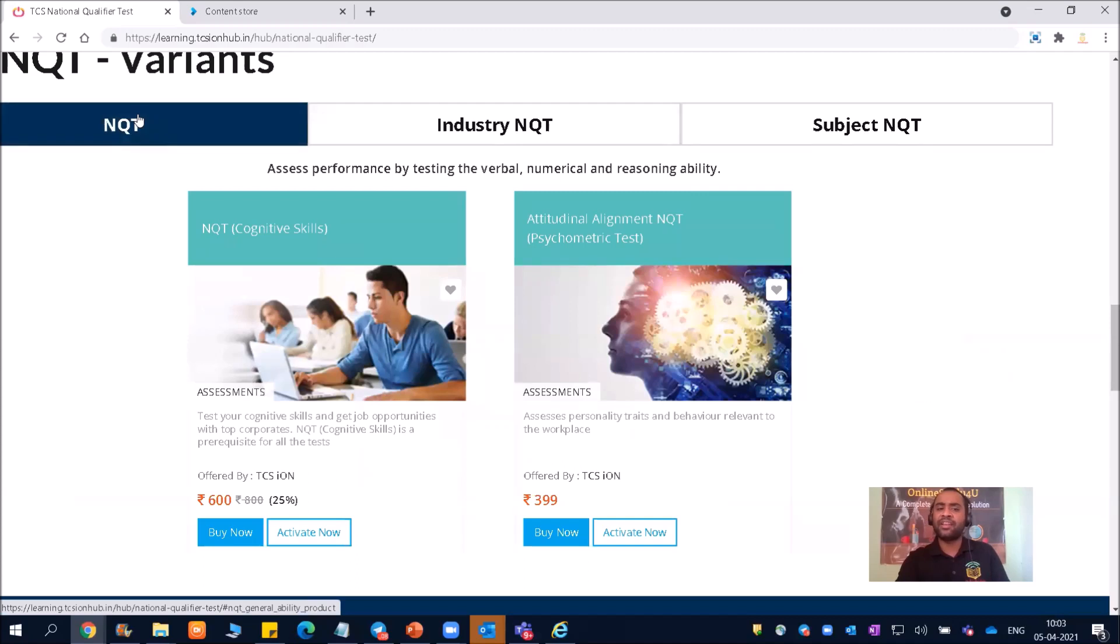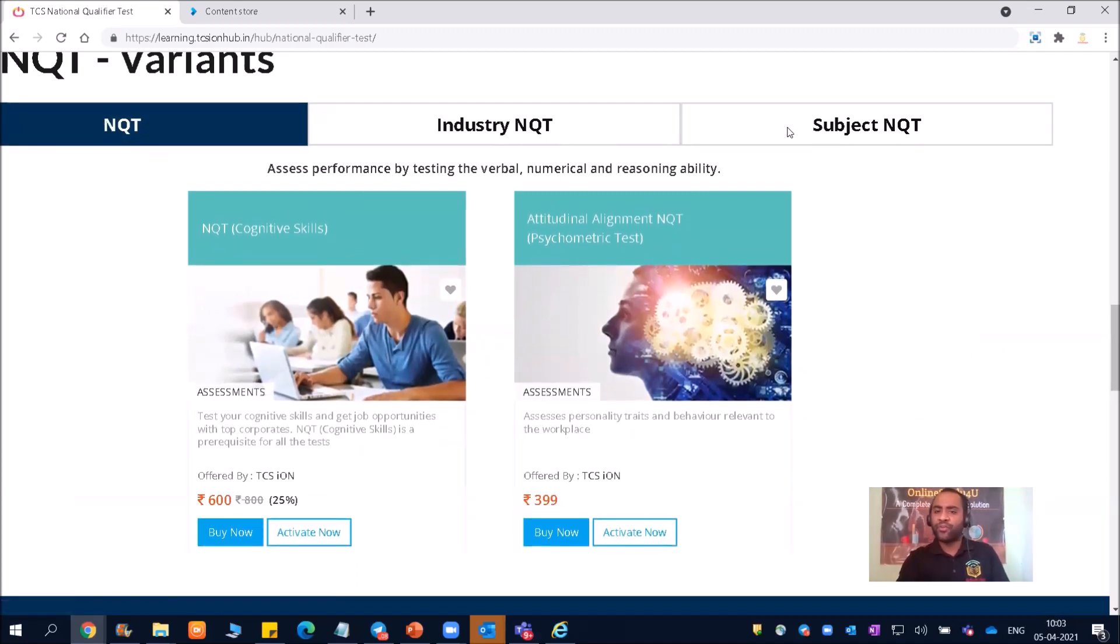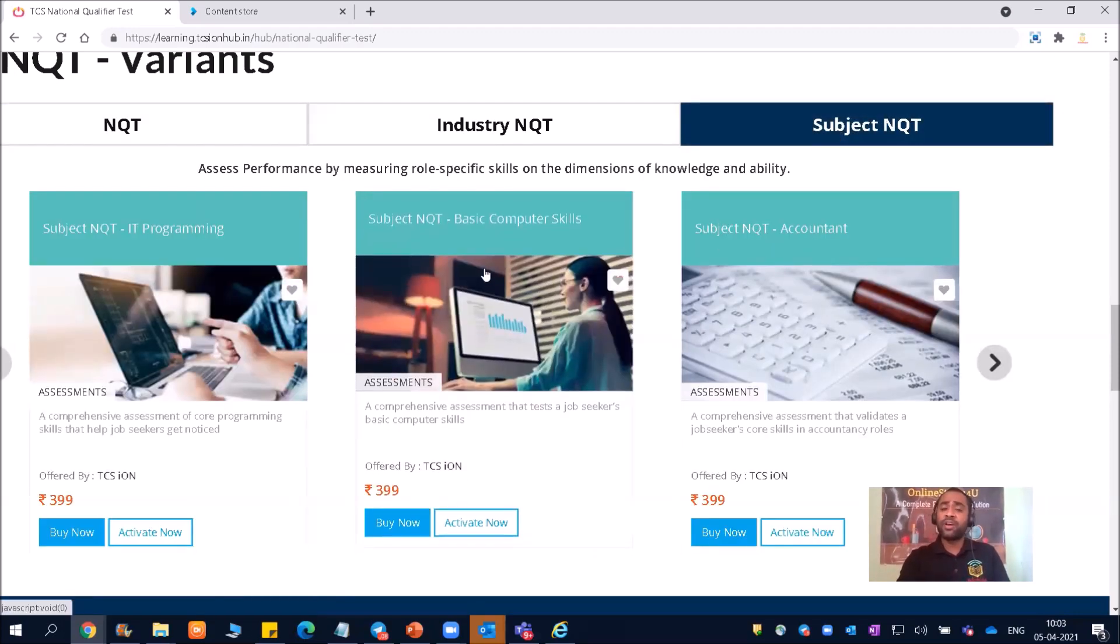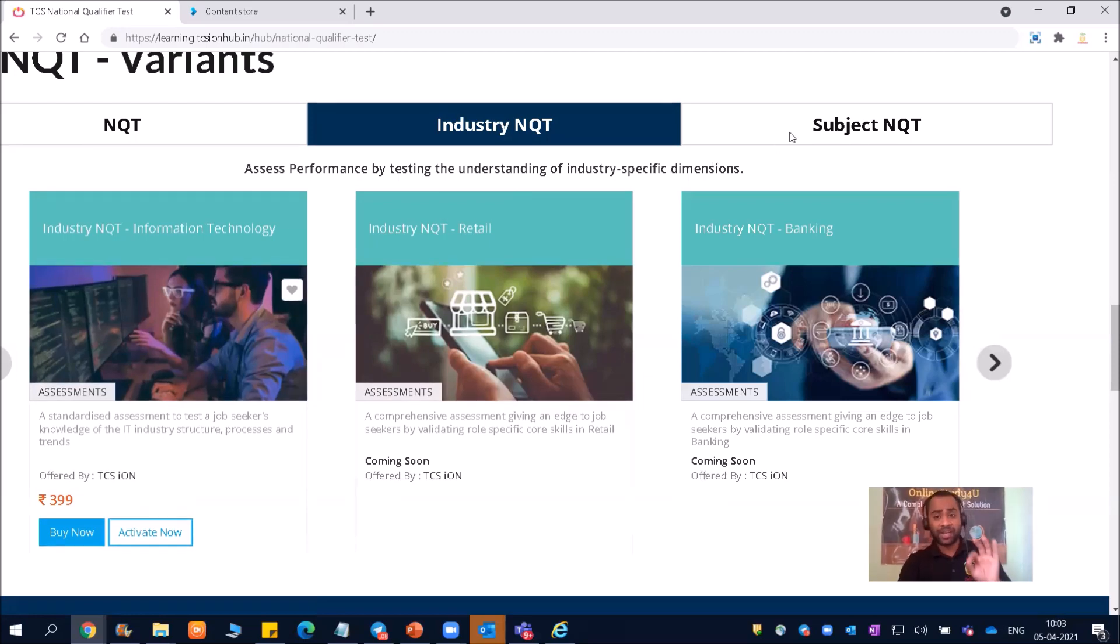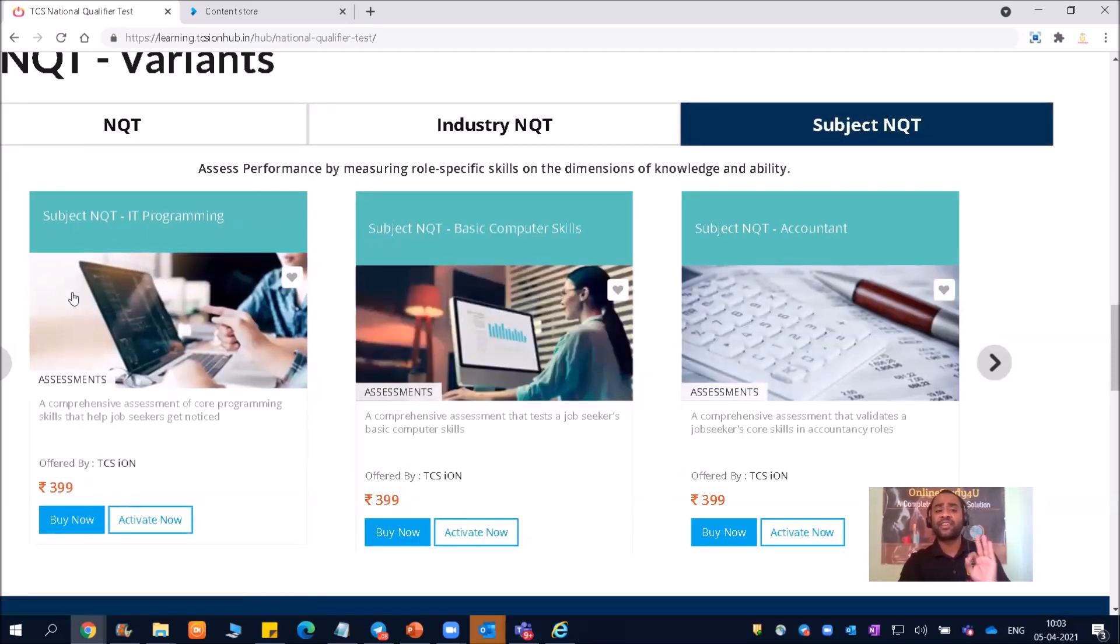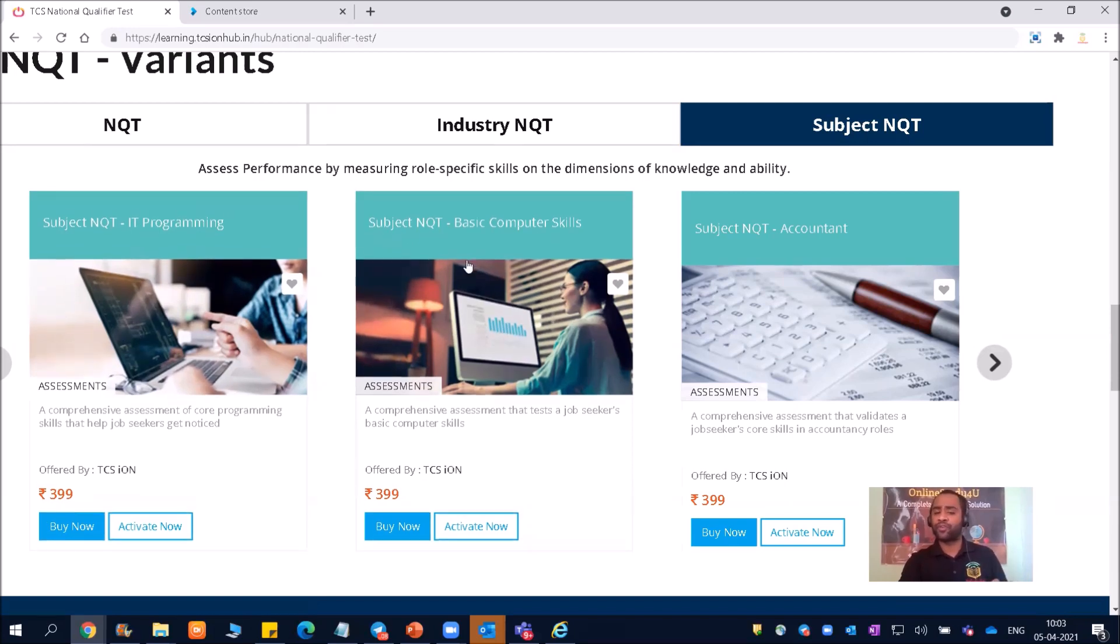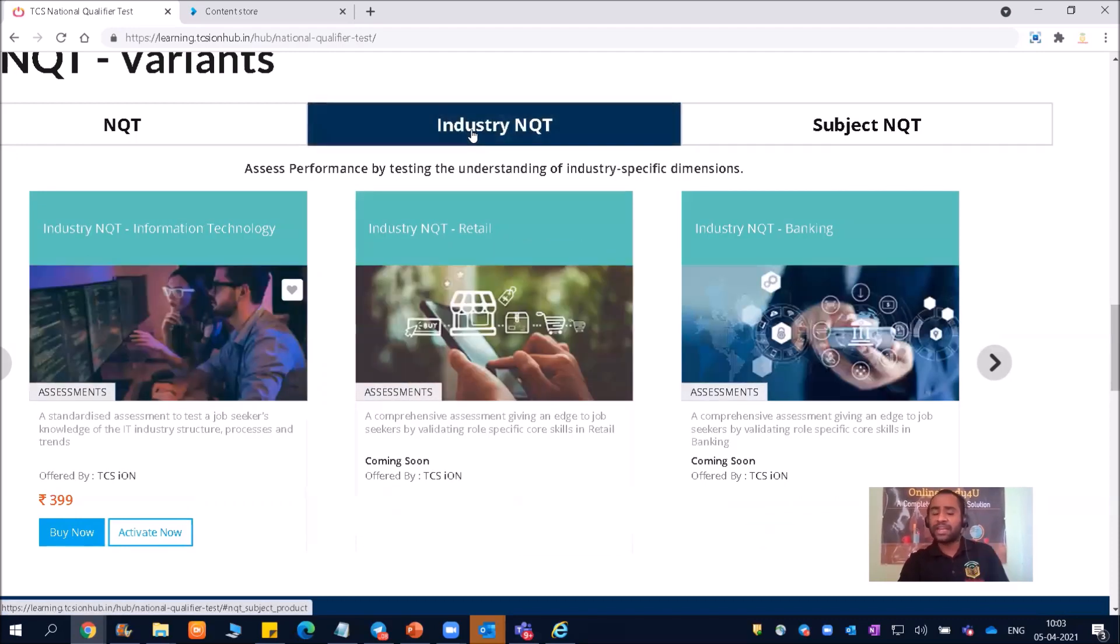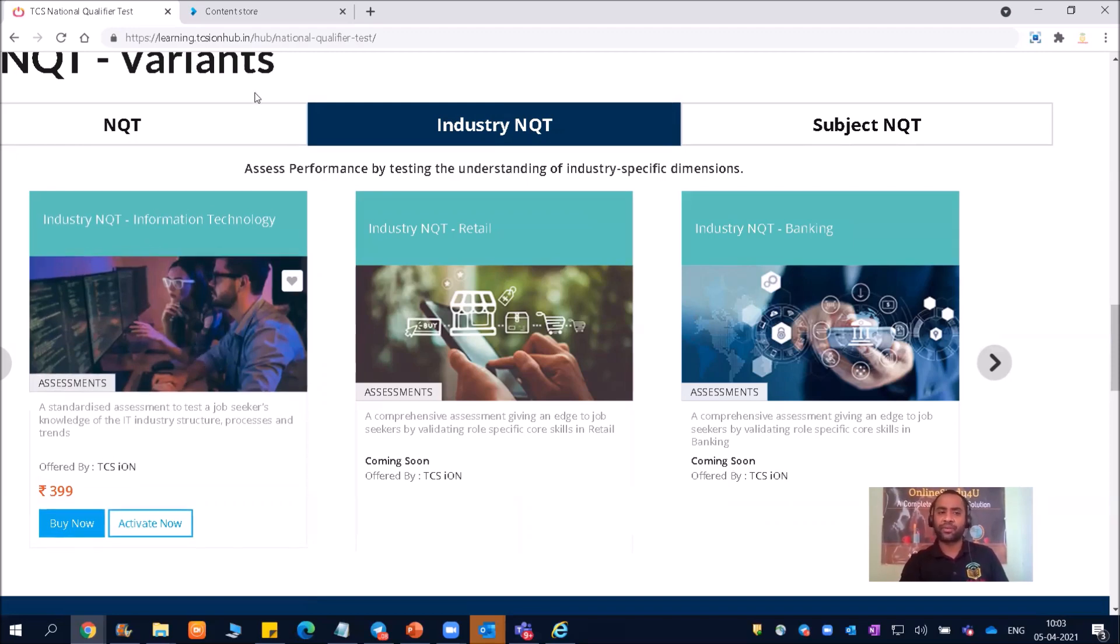So all mechanical, civil, so first you can write these two exam, and if you are interested, and if your coding is good, then you can go for industry NQT, this part, this particular part - information technology. So you should have an idea about all the information technology and all. But if you are a core programmer, then you should definitely select subject NQT. So please try to understand the difference. It is very clear. If you are from CS, IT, and if you have interest in coding, then please select this subject NQT IT programming. If you are from mechanical, civil, no knowledge of coding, then you can go for basic computer skills. If you have a little bit knowledge of programming, little bit knowledge of coding, then you can go for industry NQT information technology.